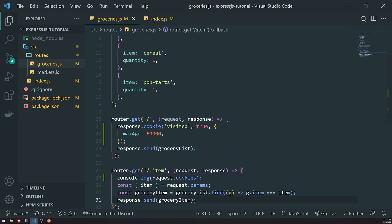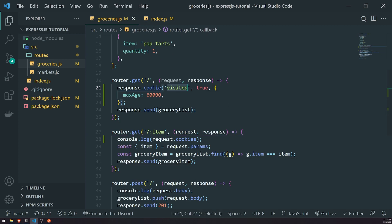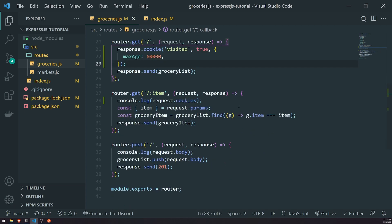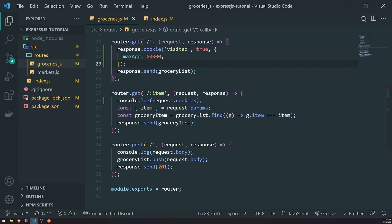For example, when we visit the slash groceries route, we can set the cookie 'visited' to true, and then check to see if that cookie is present. If it is, we can say, hey, you've visited this route before, or do something else based on that. Hopefully you understand cookies a lot better now. In the next episode, we're going to take a look at sessions and explain the differences between sessions and cookies. Thanks for watching, and I'll see you in the next episode.